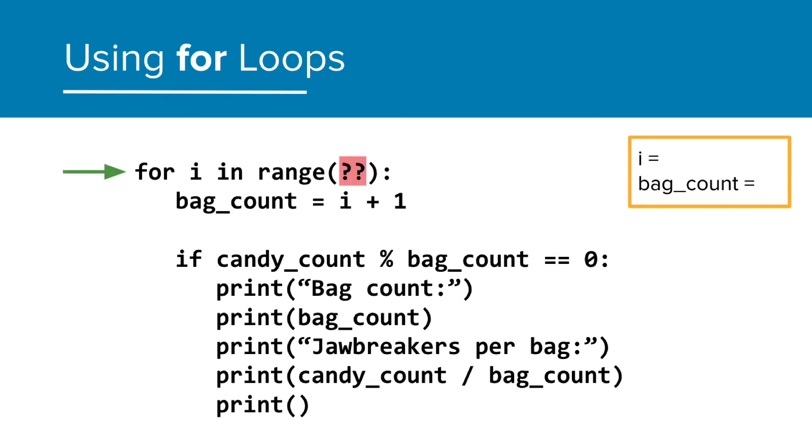What do we set as the max possible bags, though? Obviously, if there is only 56 jawbreakers, we don't need to check a bag count equaling 100.